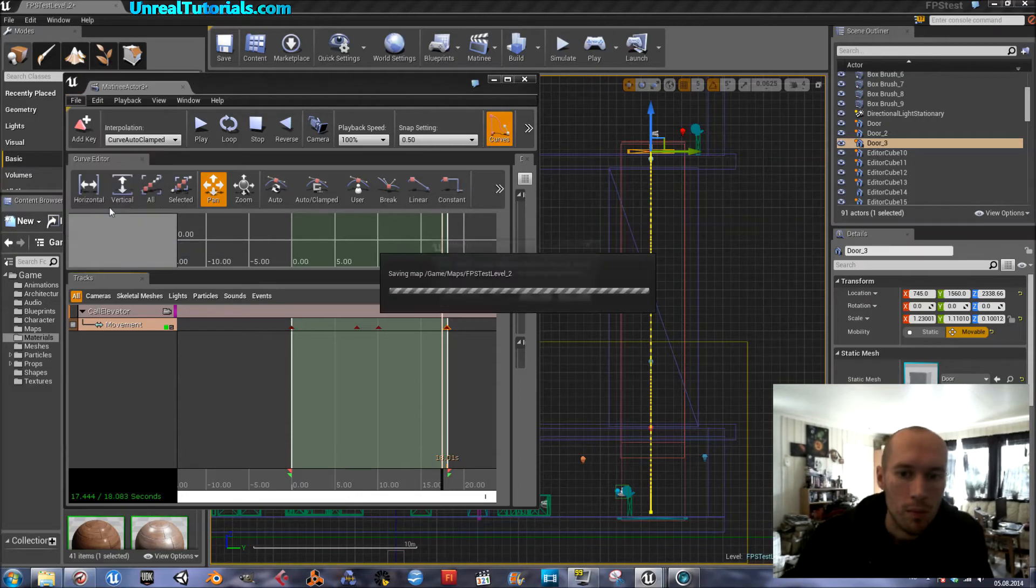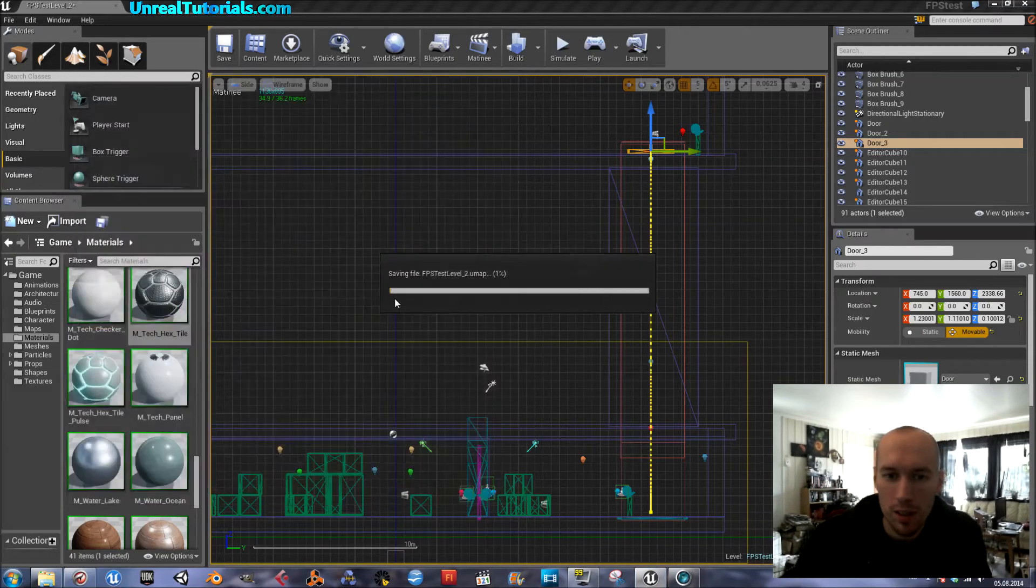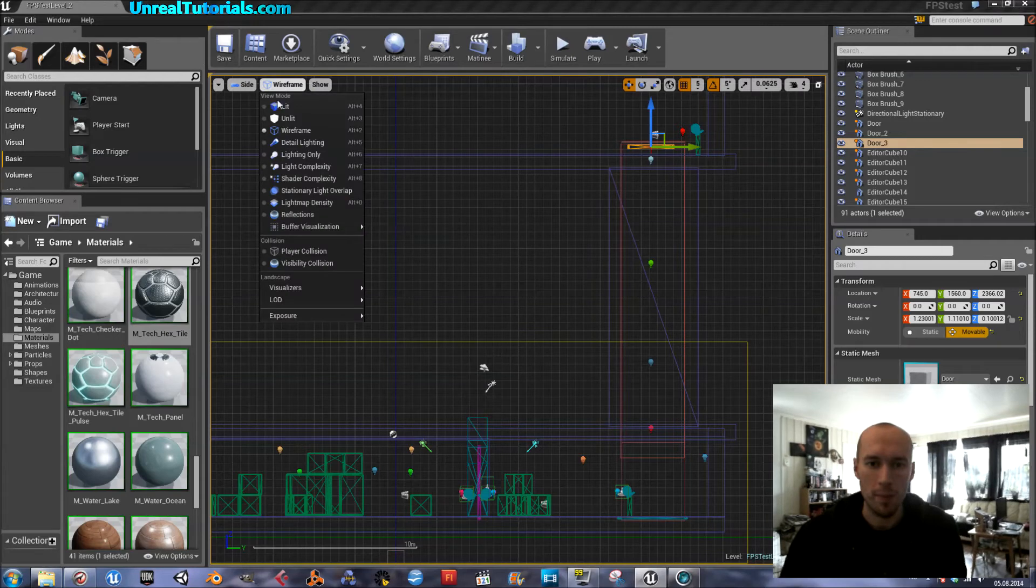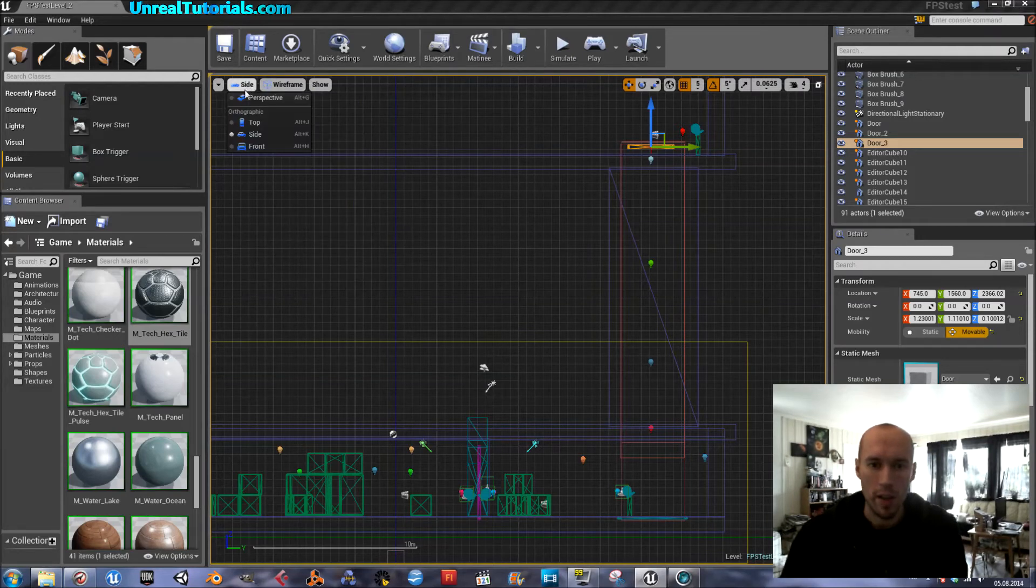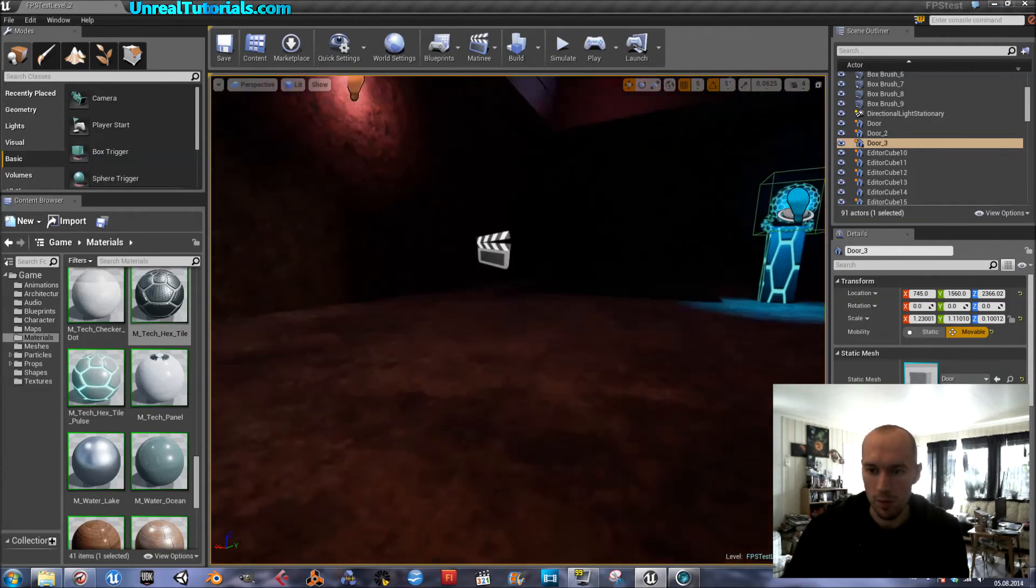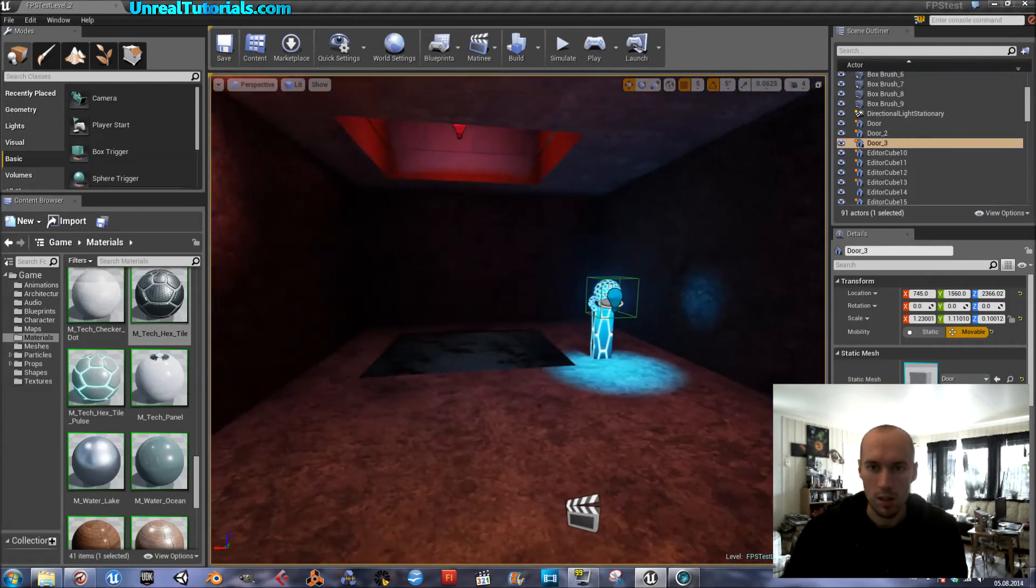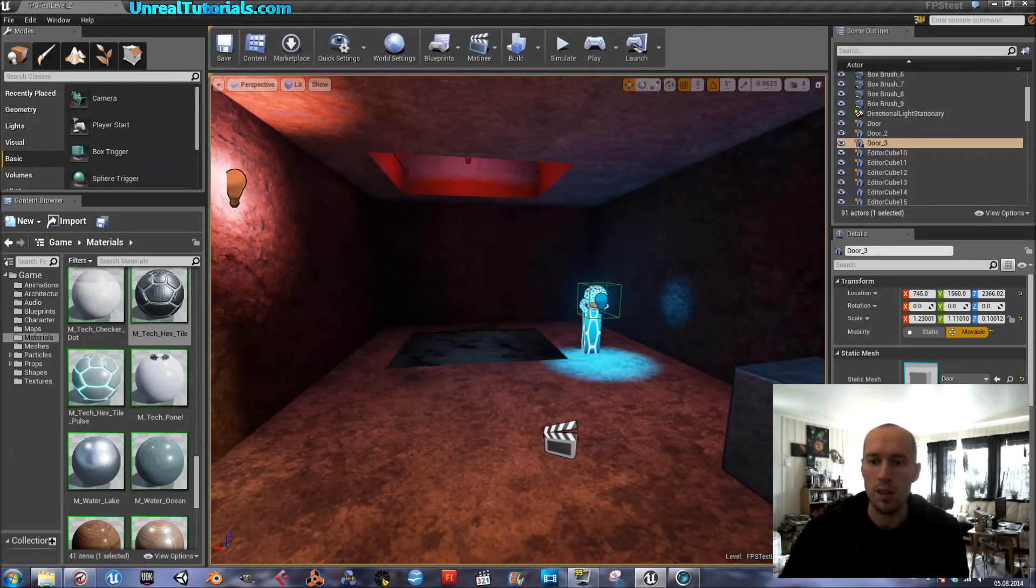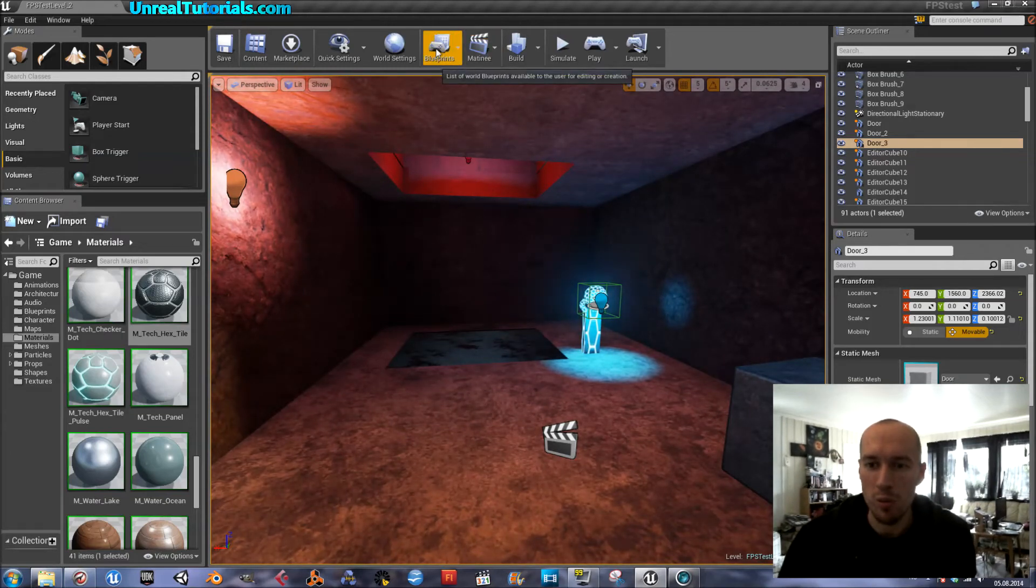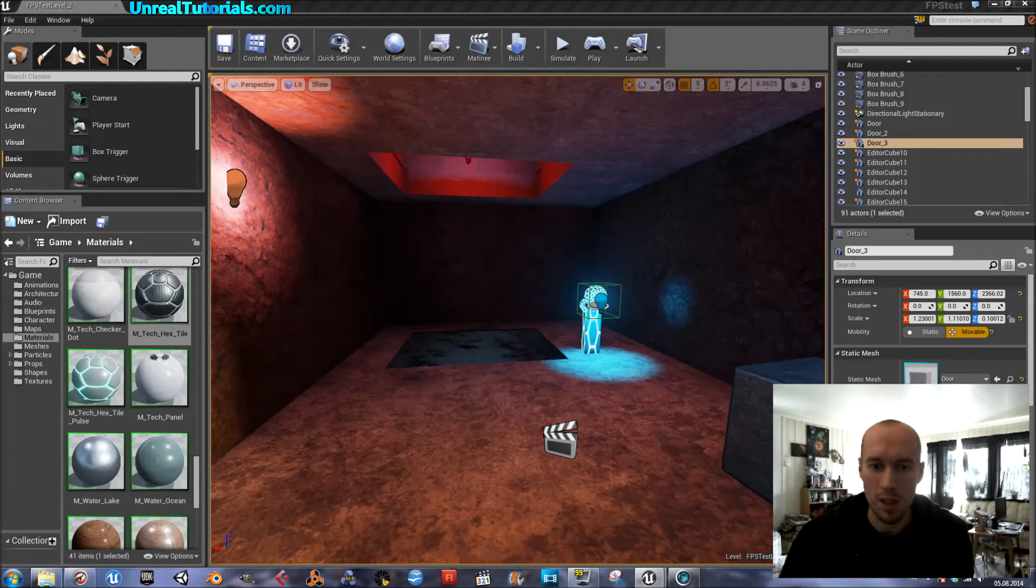Save all. Close it. Back into perspective mode. And then it's time for blueprints. Set it up.